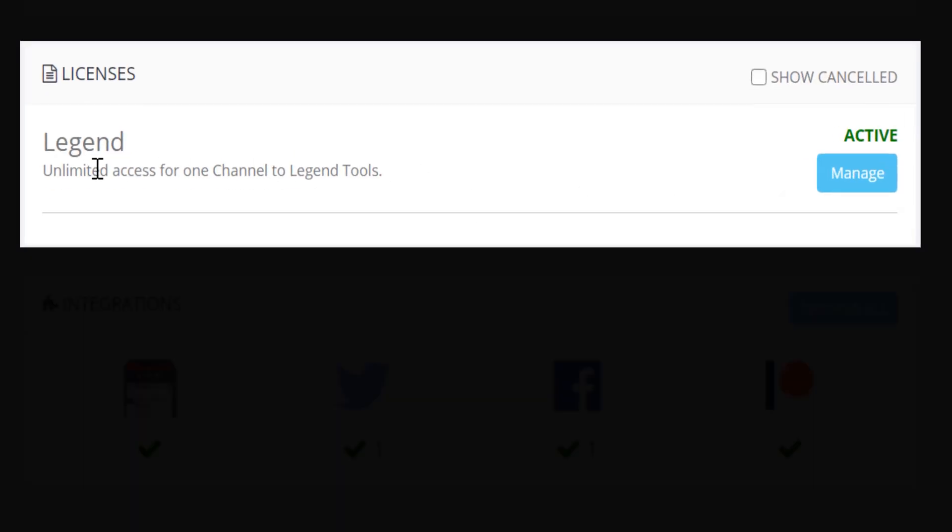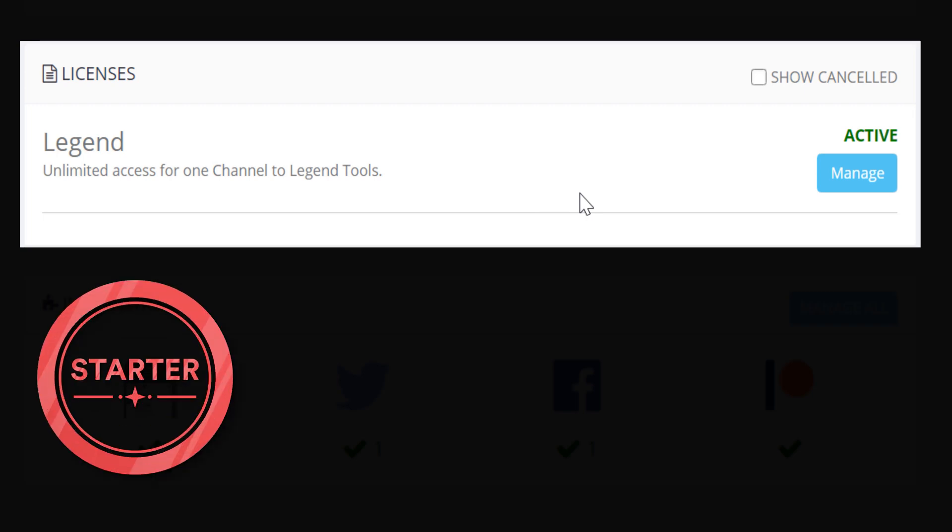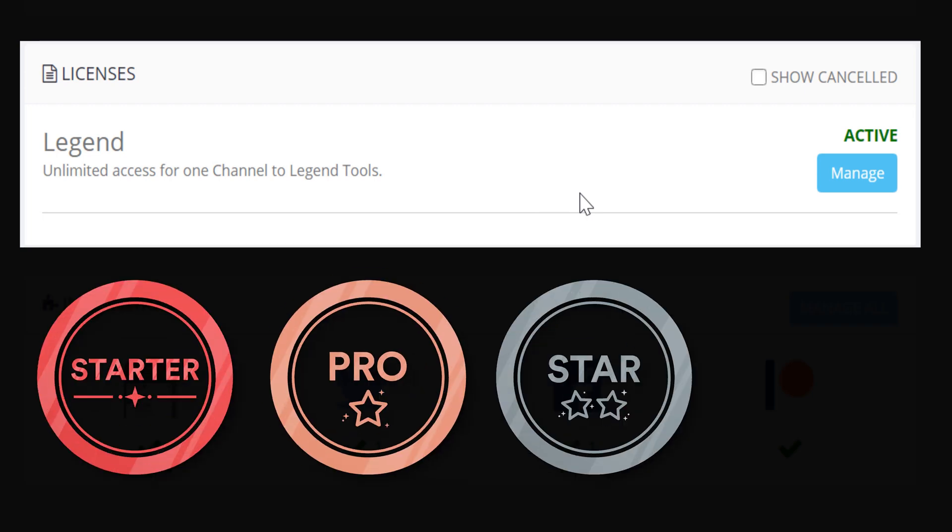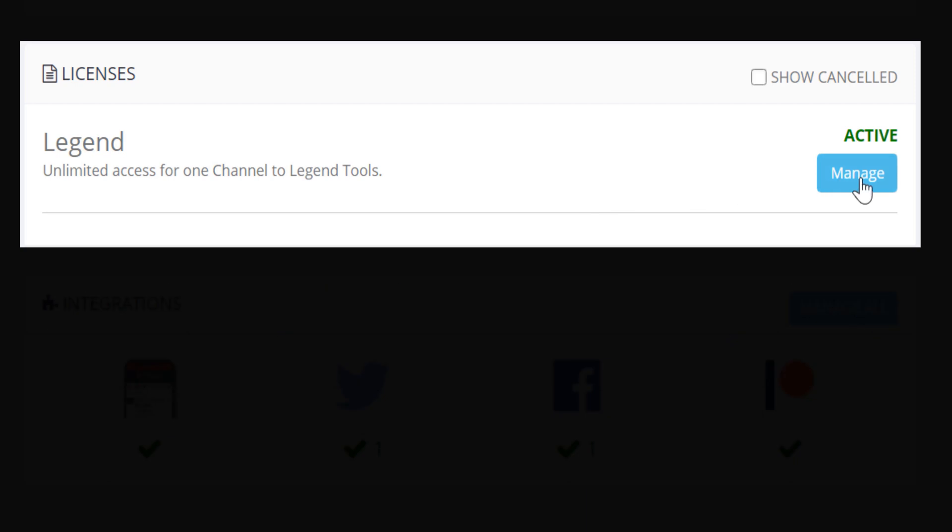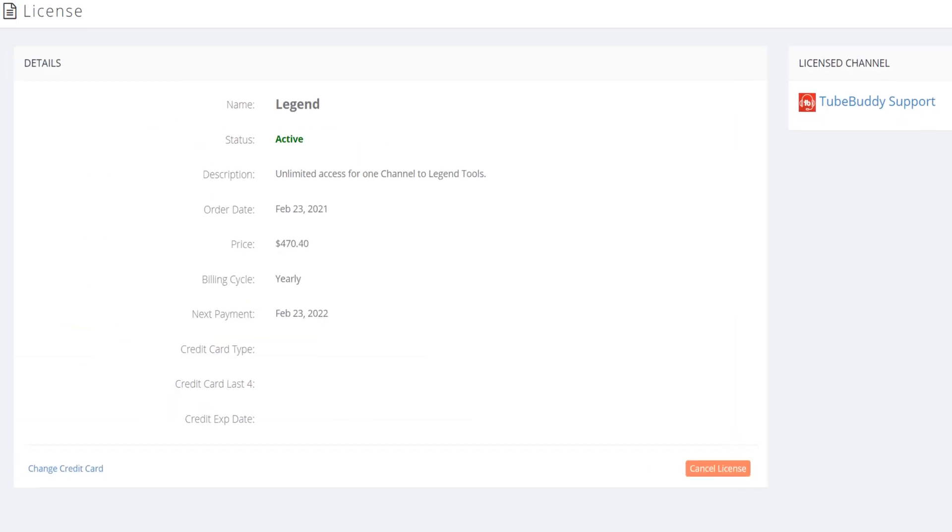You'll also see what license of TubeBuddy, or what level. Either the free slash starter version, pro, star, or legend version. You can manage it by clicking the manage button here.